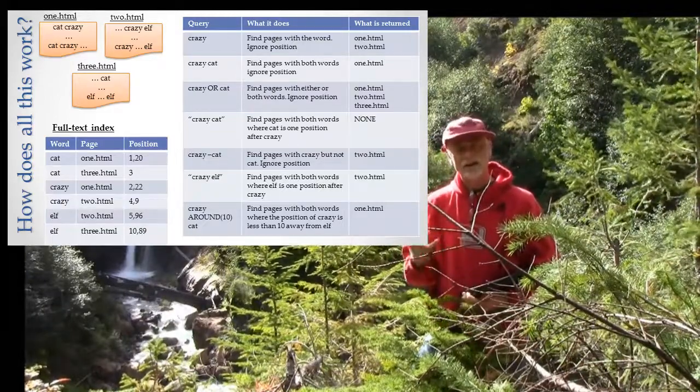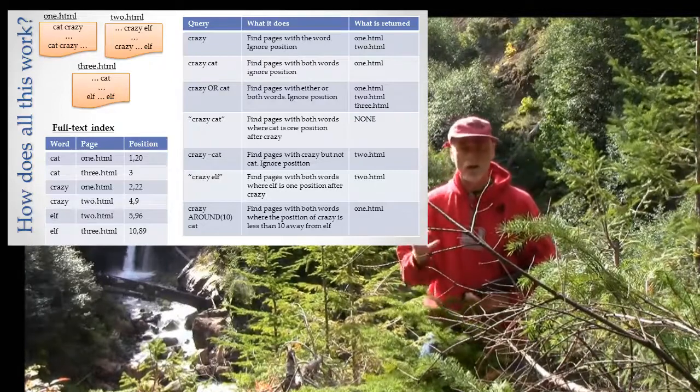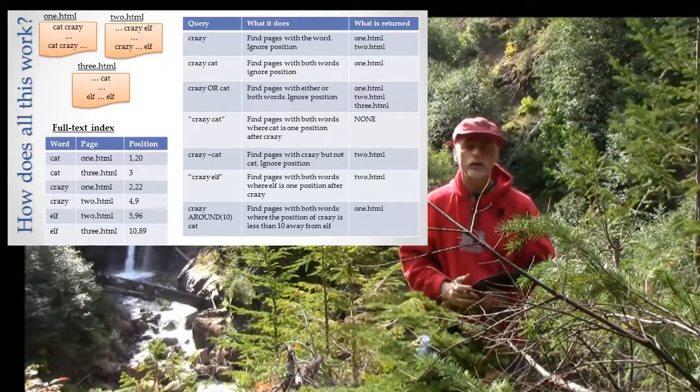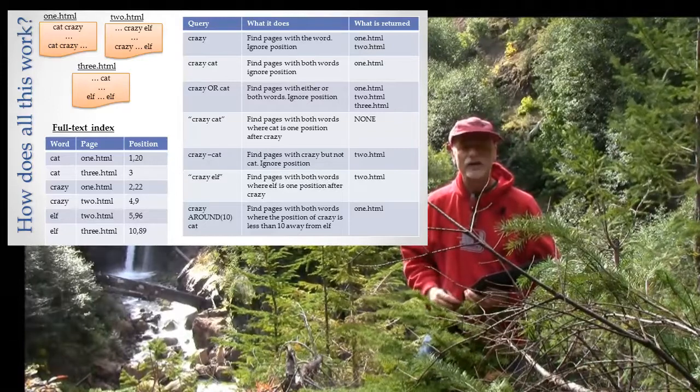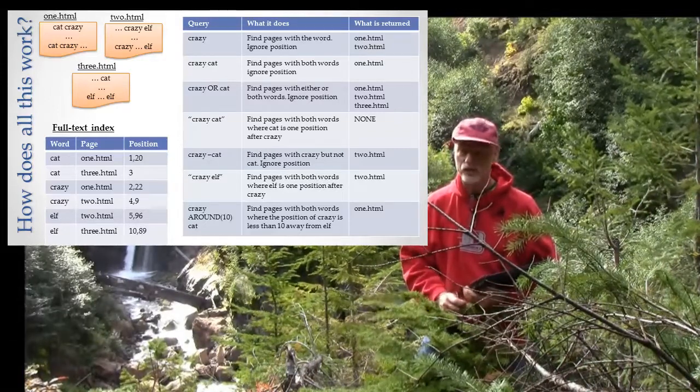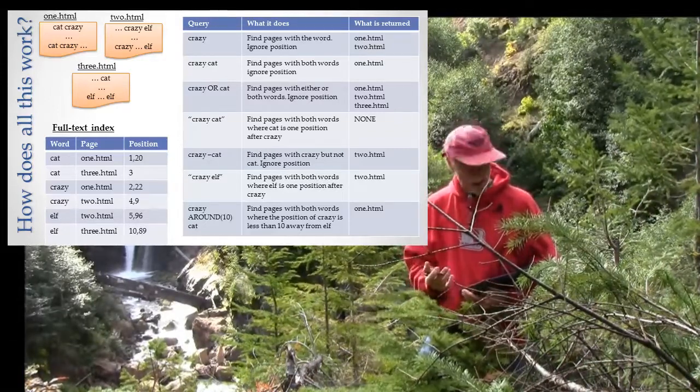Indexing is also the process of taking all those words, shaking them up, and putting them into a giant full text index. Then you can ask questions and that index answers the questions. So let's see exactly how that happens.